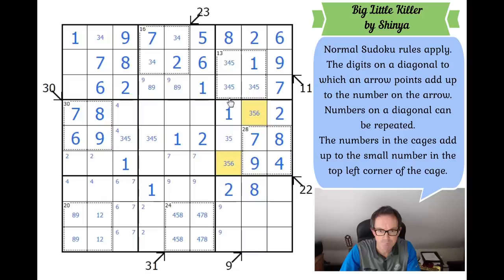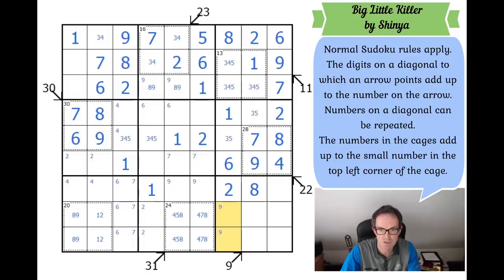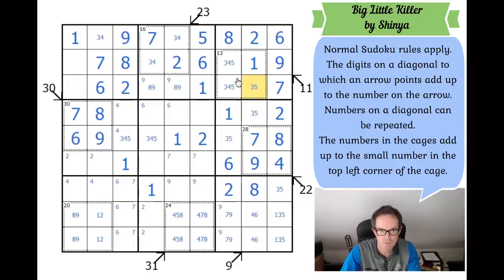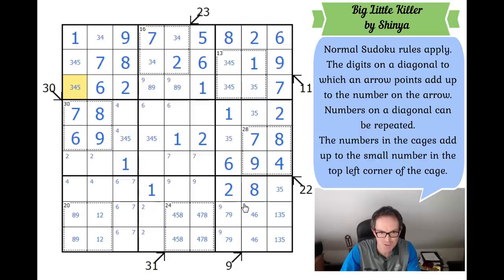This square has got to be a 6 because it can't be a 3 or 5 — that gives a 3-5 pair here and locks a 6 into one of those two squares. Looking at this column, there's no 7 placed yet, so the two squares at the bottom have to be a 7-9 pair. These squares have to be 1, 3, and 5, those squares have to be 4 and 6. We need 3, 4, and 5 along here as well.